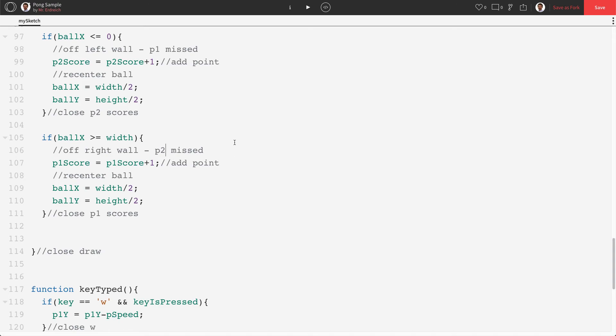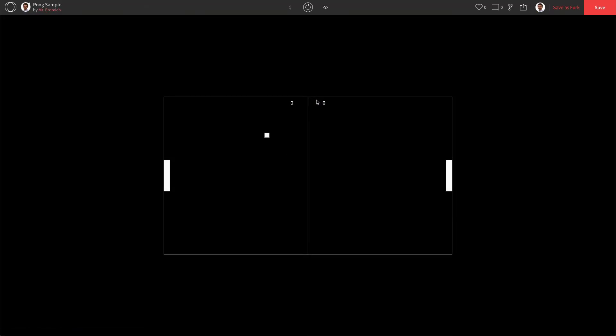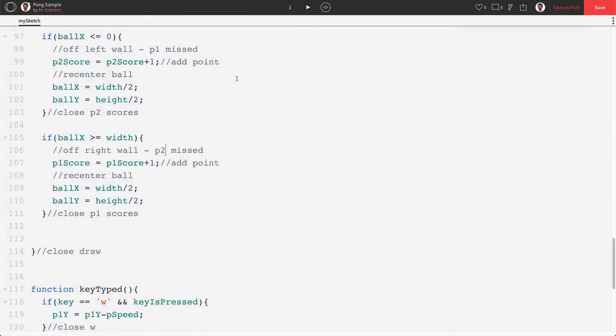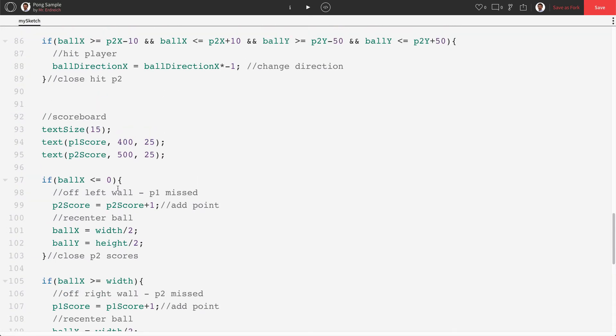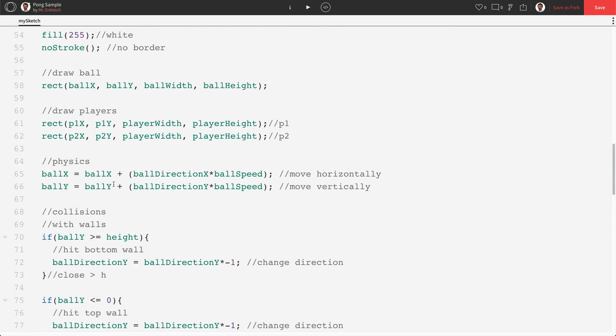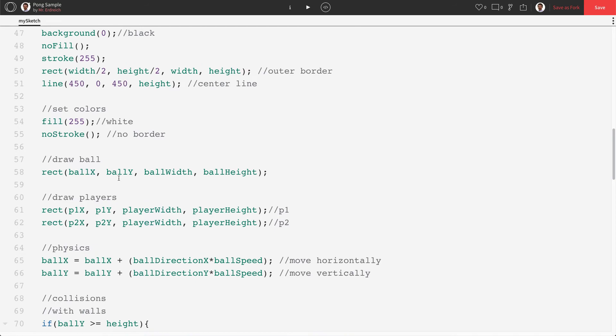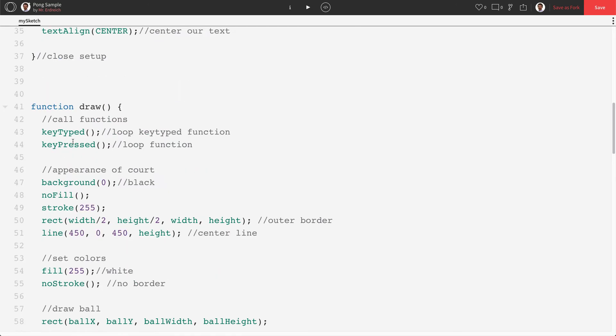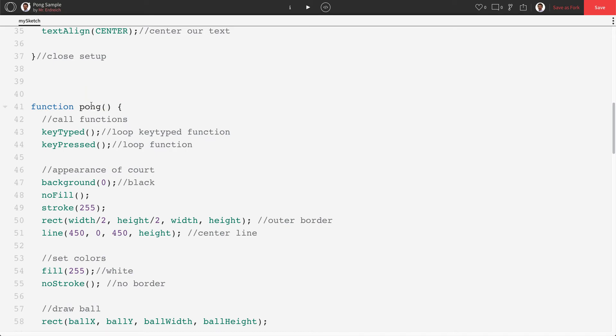Now the next thing that we're gonna do is actually have a splash screen. So when we push play the game just starts. Okay. I don't want that anymore. I want a welcome screen to appear. So what we're going to do is we're actually going to change our draw function. Okay. So instead of saying function draw, we're going to call this function pong. Okay. Function pong. And I'm going to change my close draw comment at the end to say close pong.